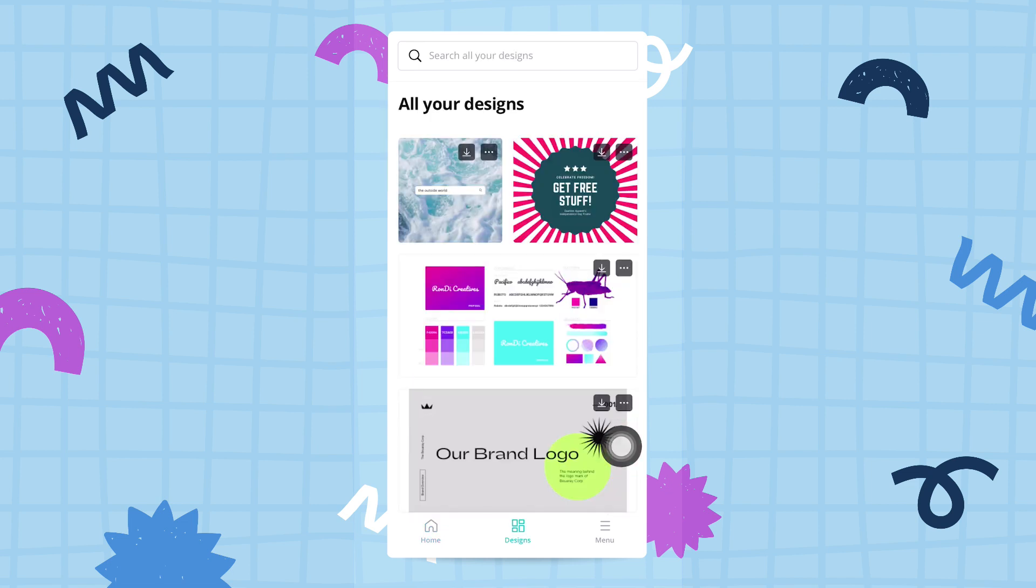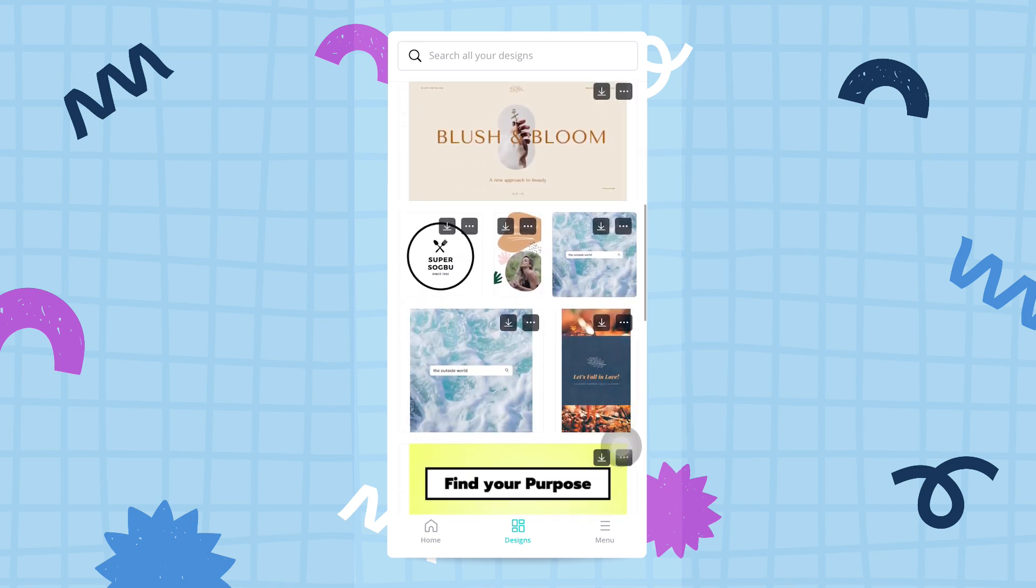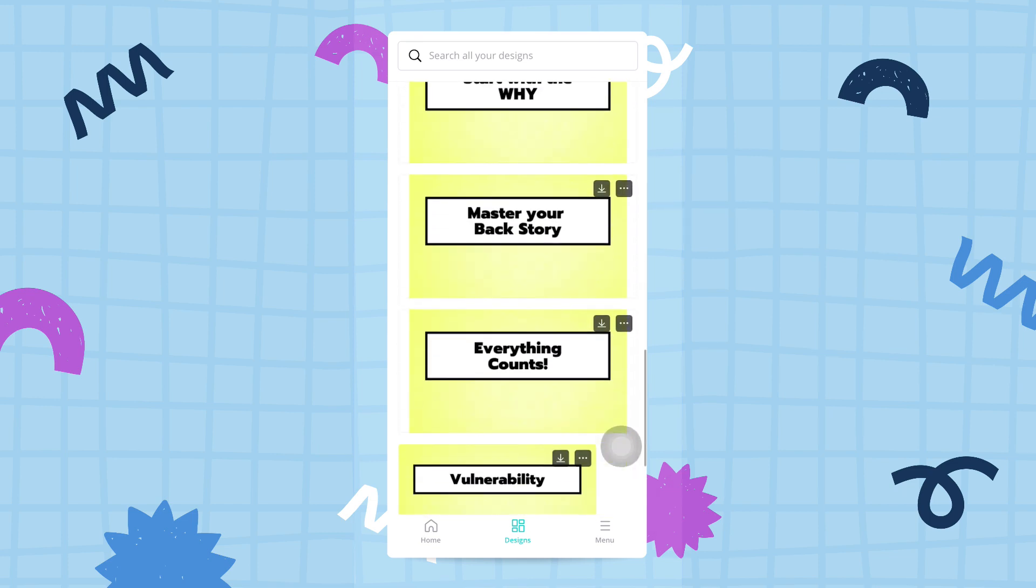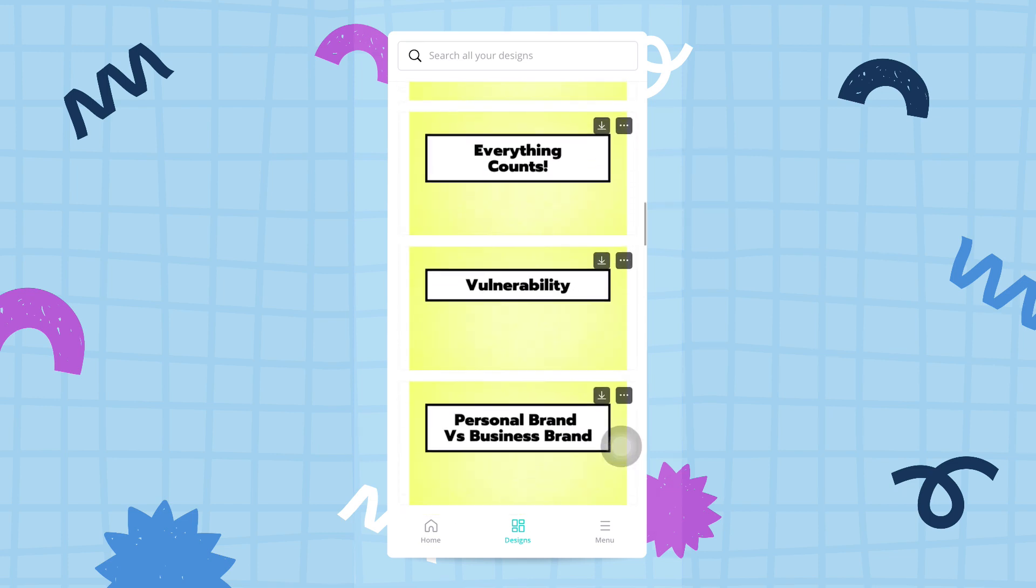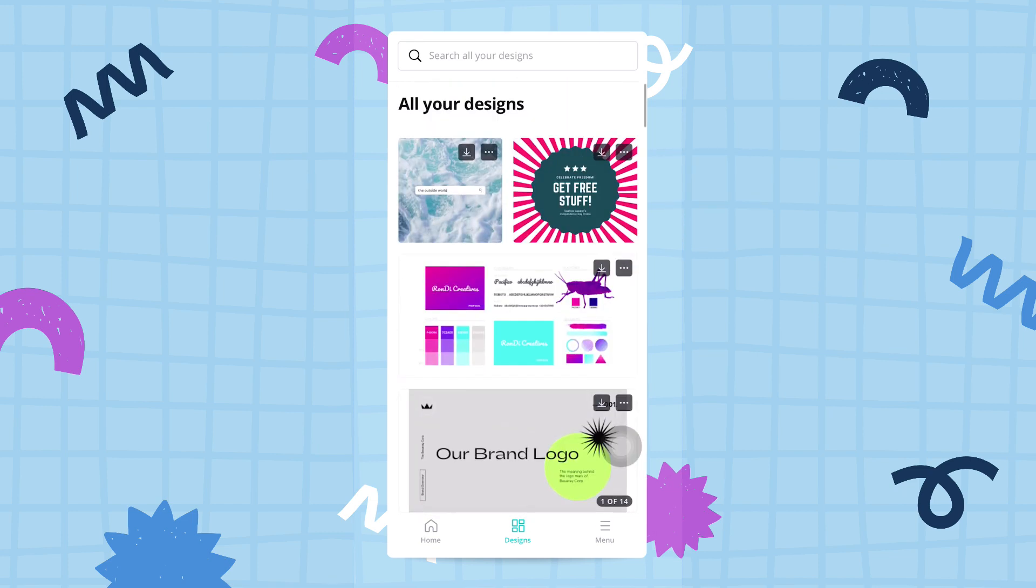Here you see all the designs I've created with Canva, and it doesn't matter if you created them on the desktop version of Canva or on mobile—they'll all show here. This is pretty convenient.